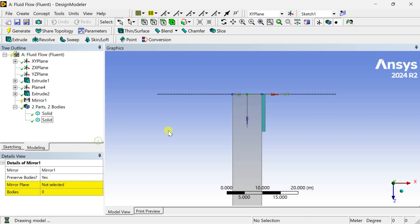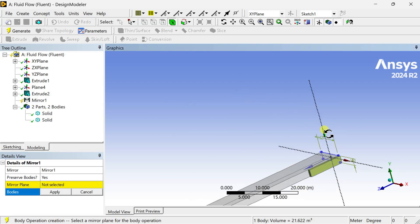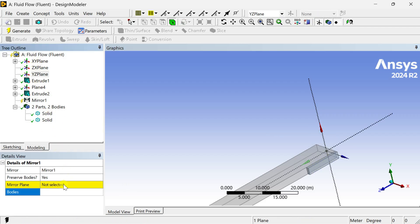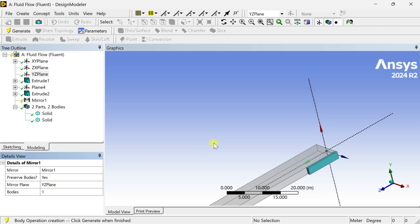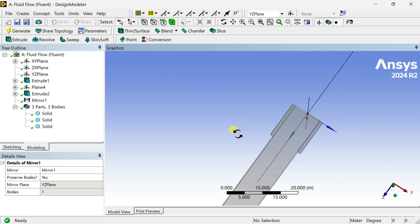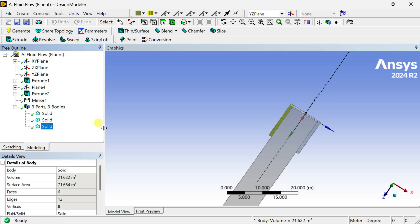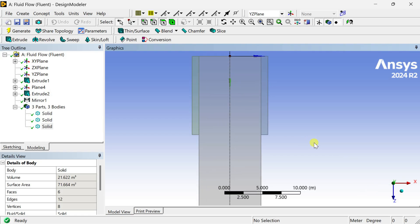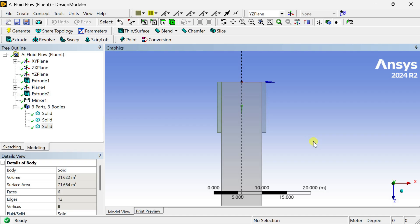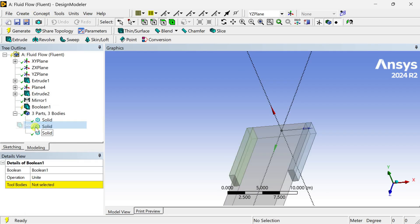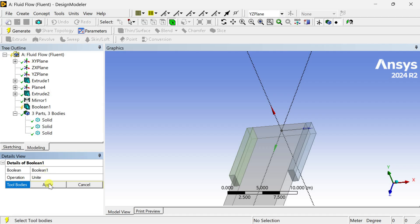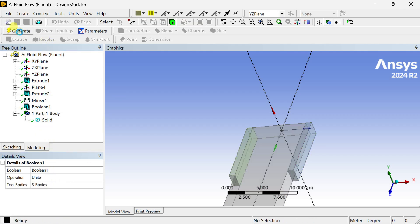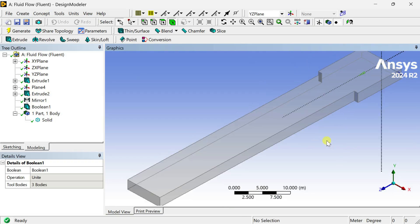Now go to the Create tool, select Body Transformation, and select the Mirror tool. Select the YZ plane as the mirror plane, click on Apply, then click on Generate. Now this one has been mirrored to the other half also. Now we are going to unite all these three into a single part. For this, go to the Create menu, select the Boolean tool, select the Unite operation, and select all these three bodies. Then click on Apply and click on Generate. Now these three bodies have been united into a single body.